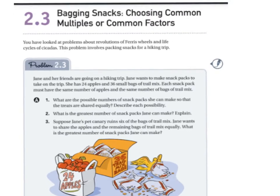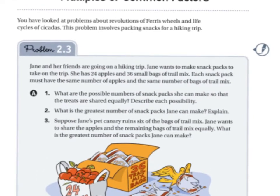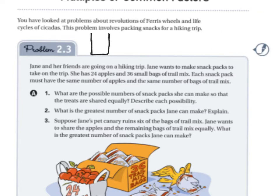We're going to keep building on that. Let's preview problem 2.3 — this is what you'll do in class with your groups. The problem says: Jane and her friends are going on a hiking trip. Jane wants to make snack packs to take on the trip. Let's draw a snack pack to get a visual — a snack pack is a pack with different items placed inside.